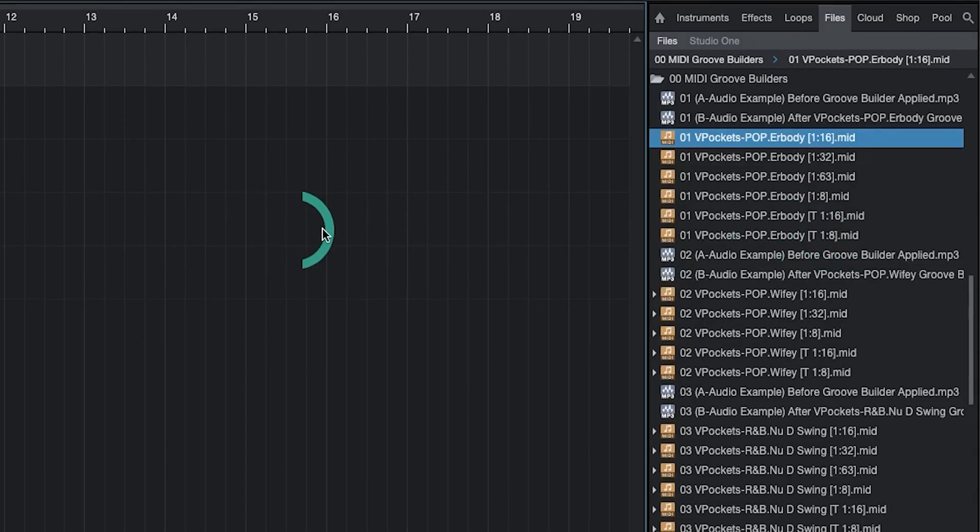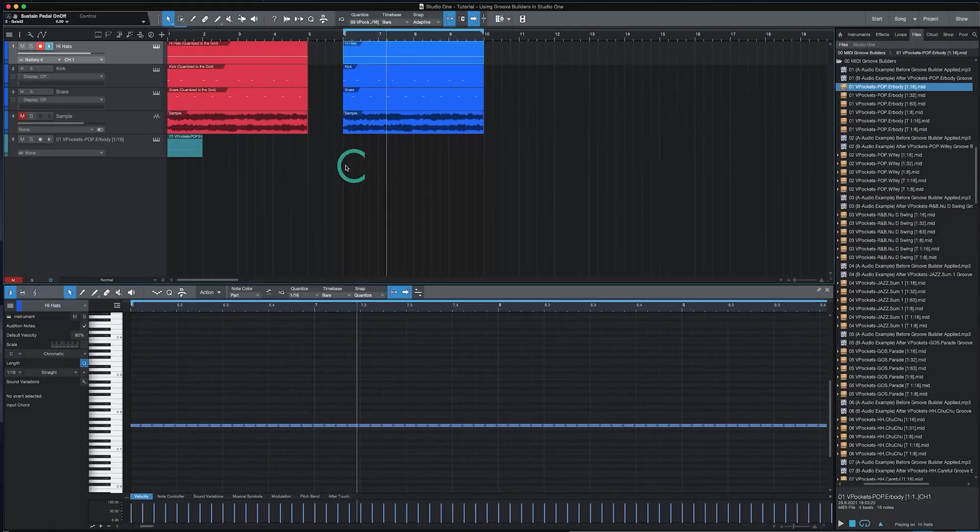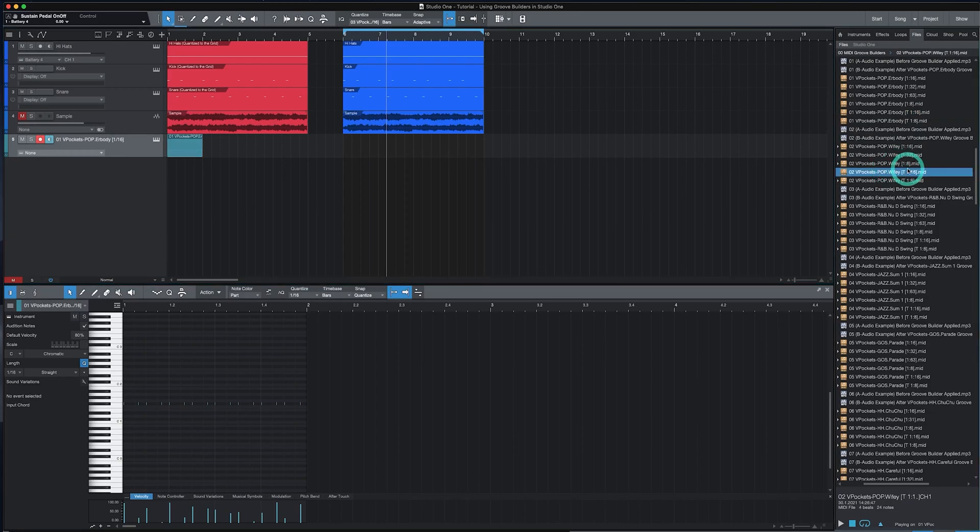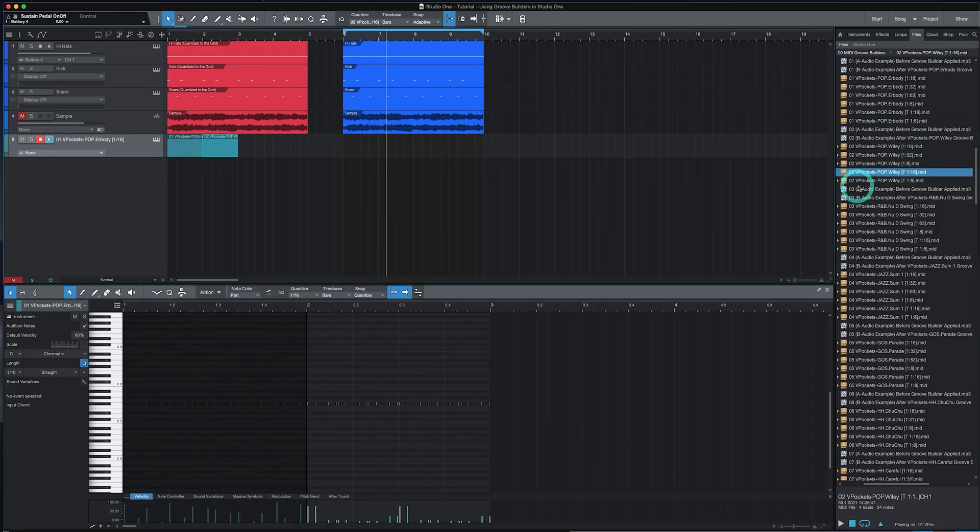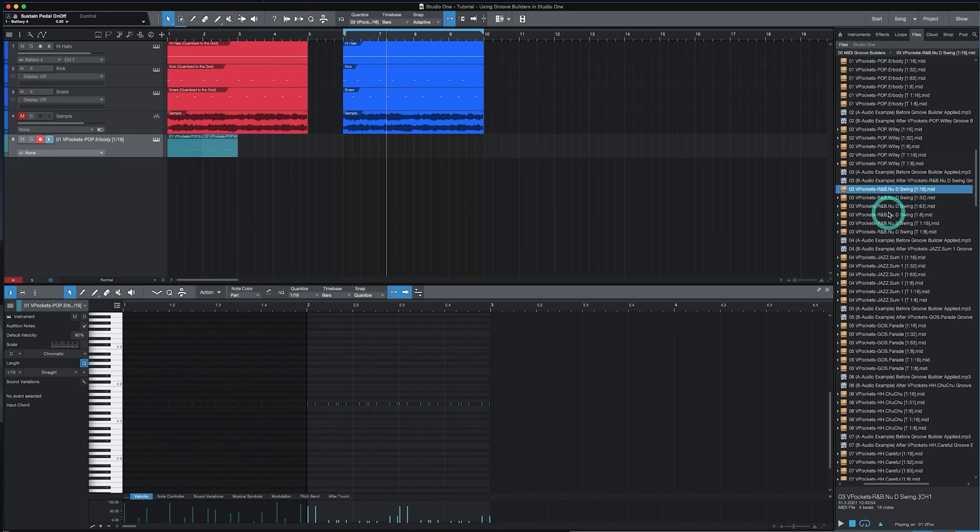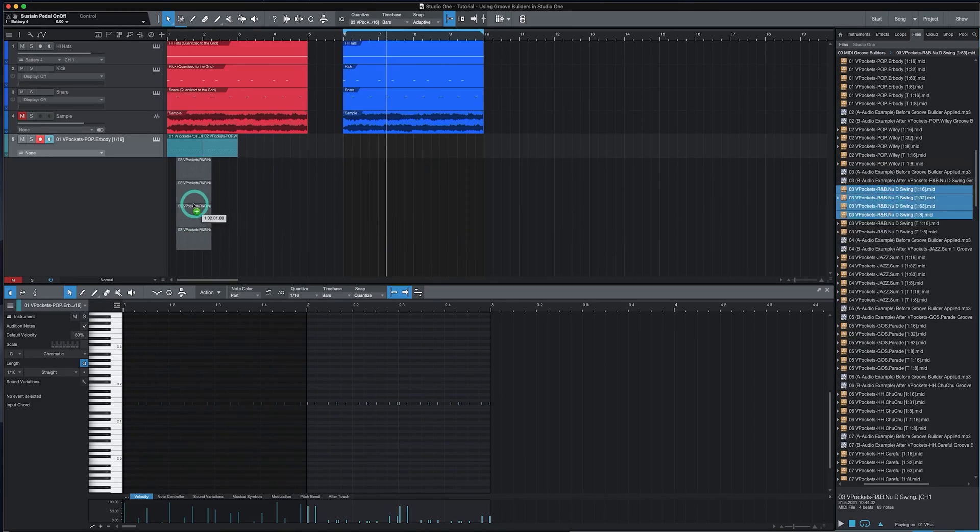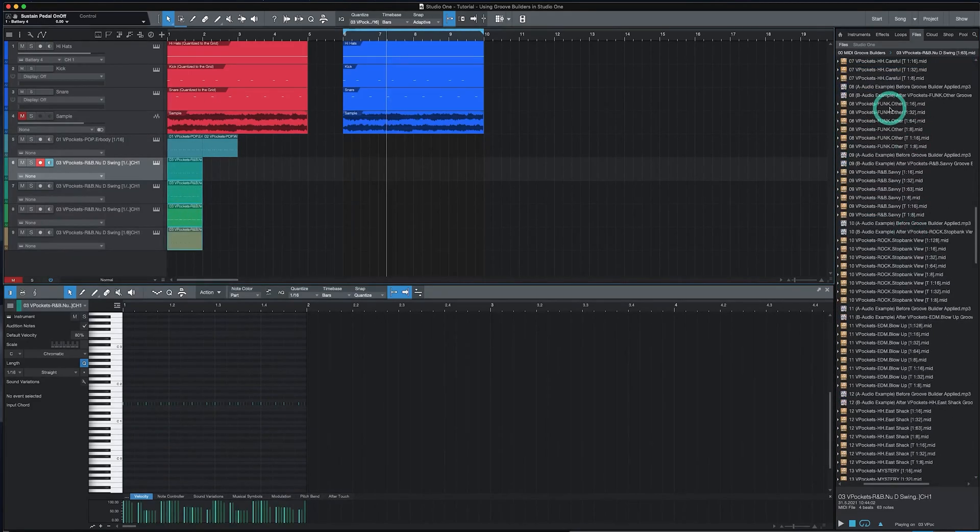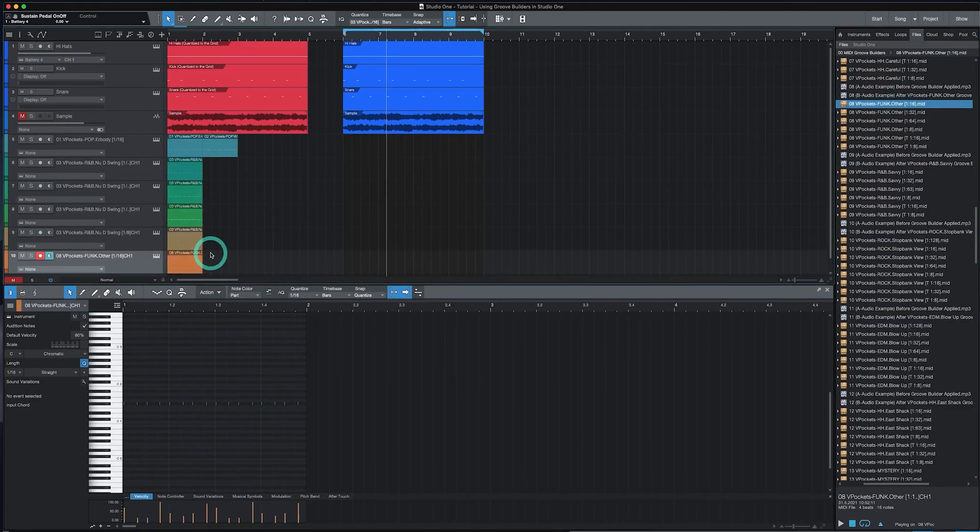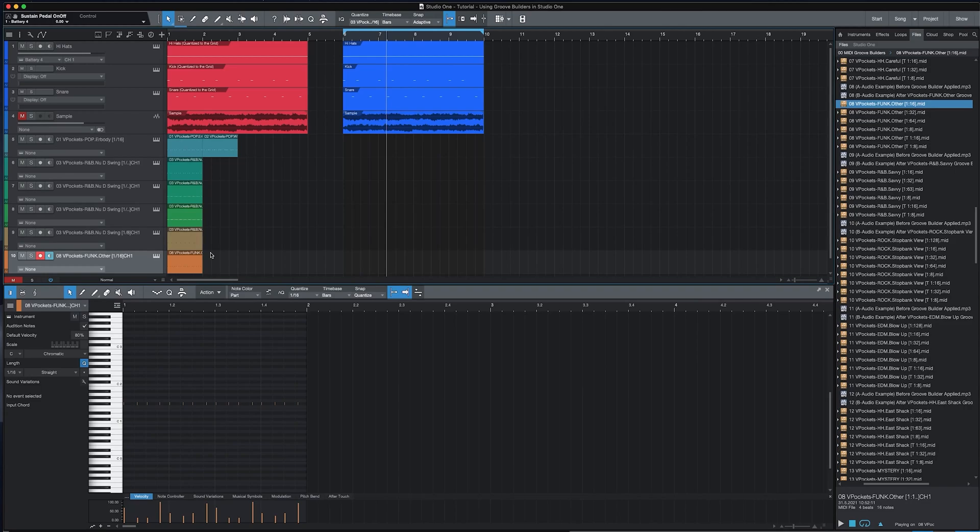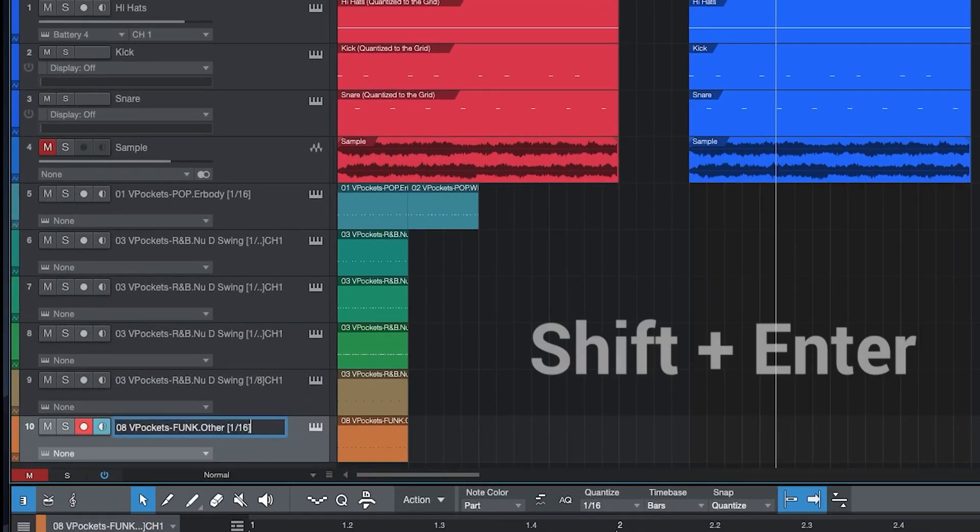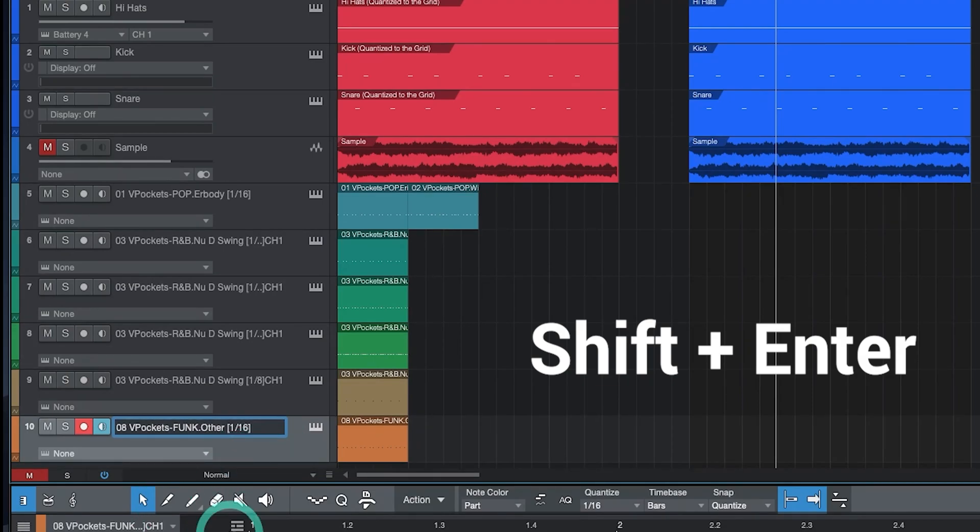I already have a Groove Builder added to Studio One and it's easy to add more. You could drag and drop them one by one onto an existing track. Or you can select multiple and add them all at once. When you add them to a new track Studio One may add a CH1 to the end of the name. Let's remove that by deleting the CH1. Before clicking enter hold down shift so that the MIDI file name also updates at the same time.